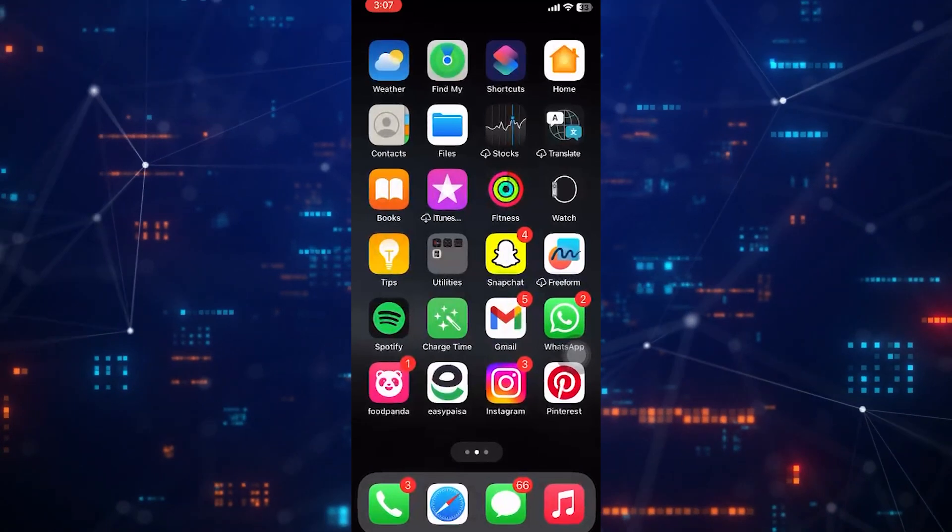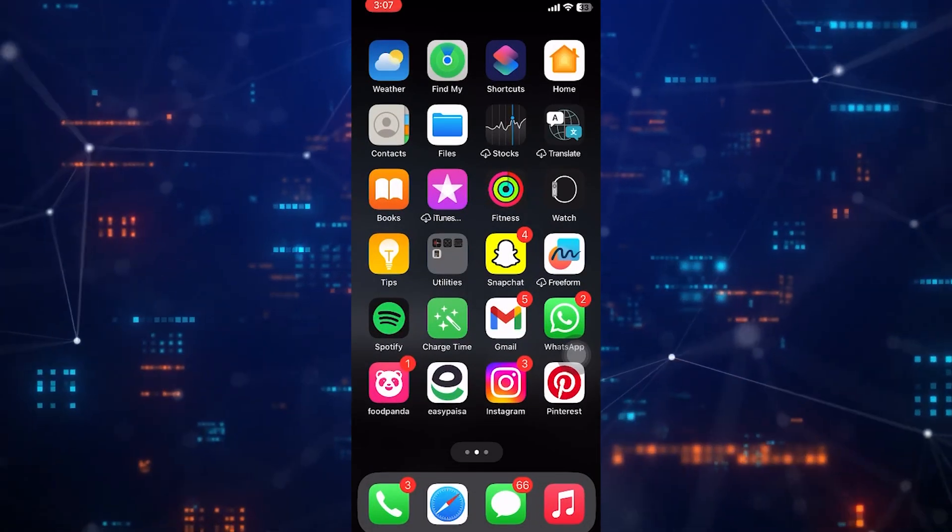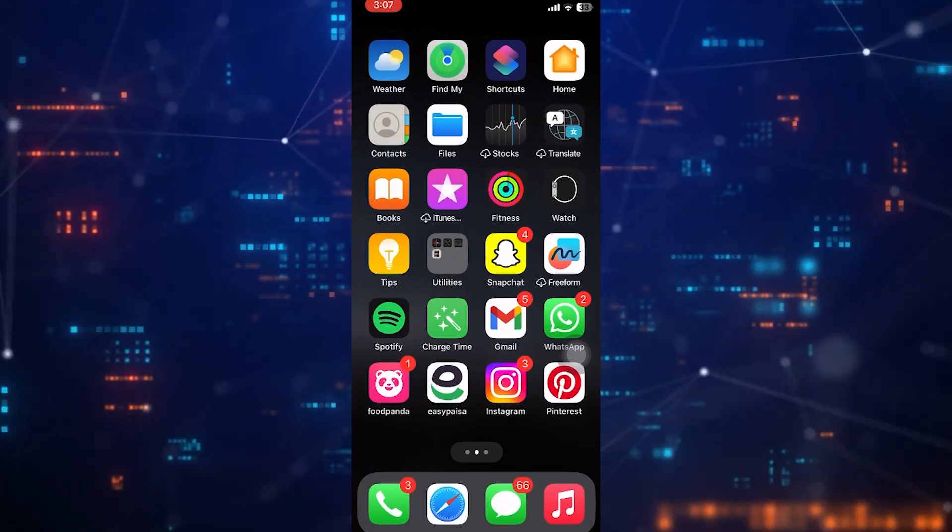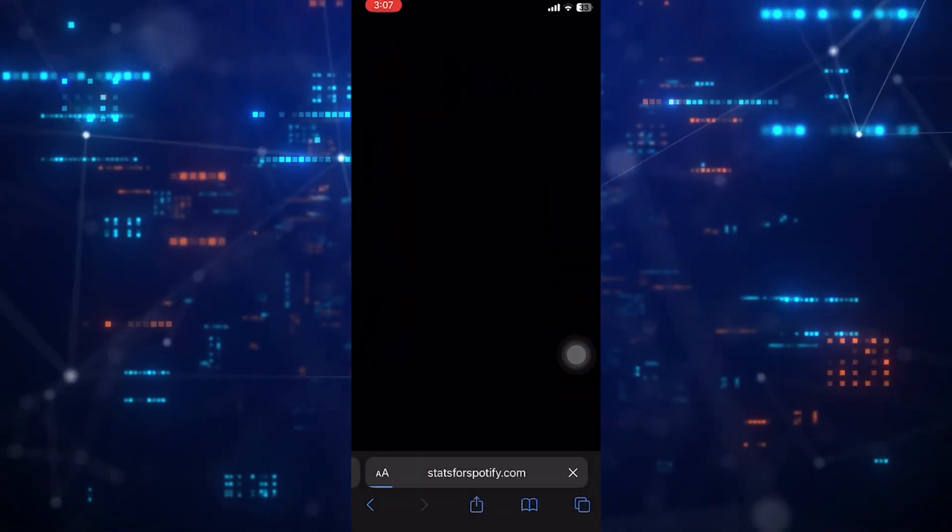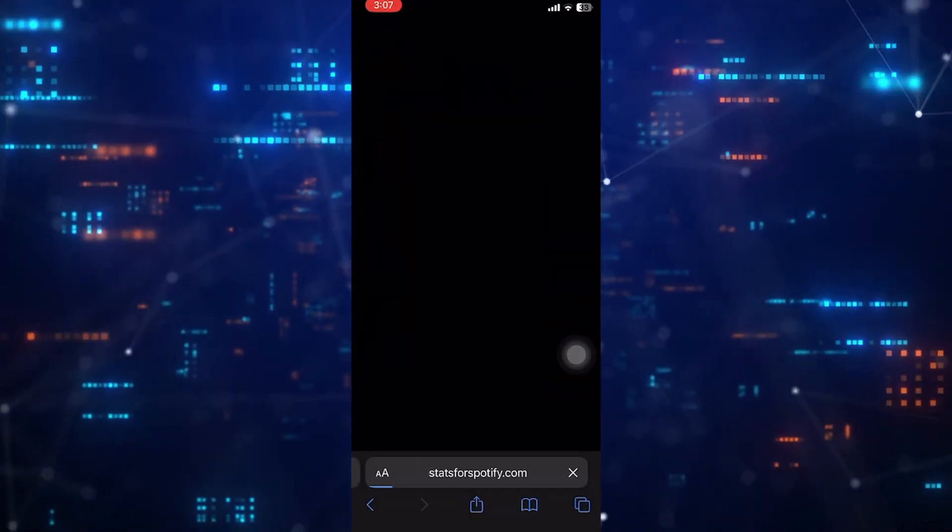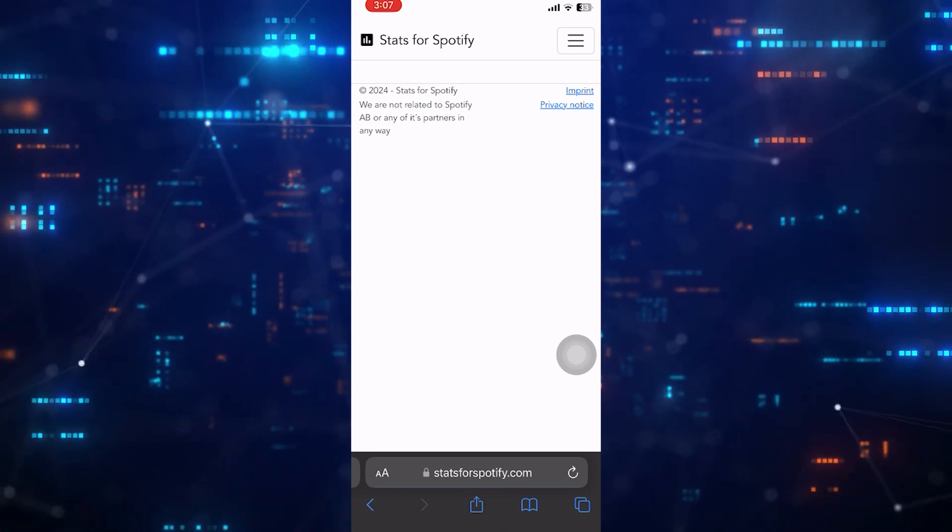First of all, open up any web browser you like. I'm just going to use Safari, and then search for blank character.